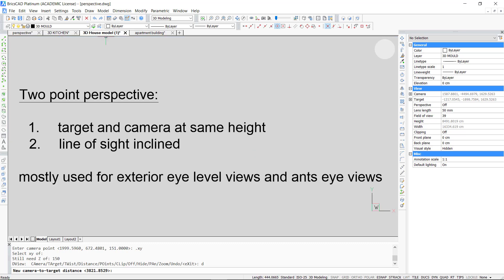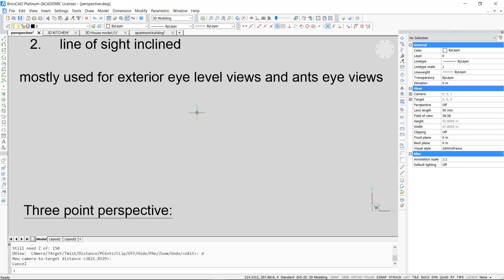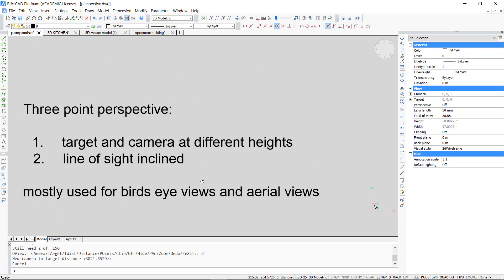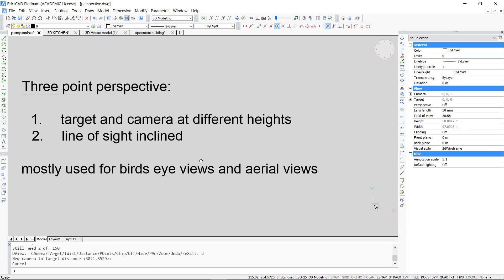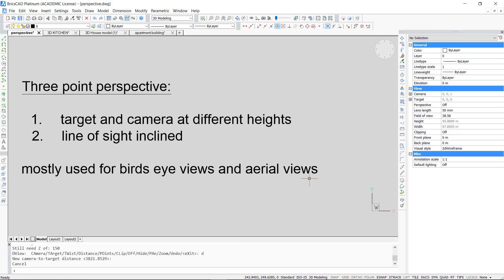Now that we are finished with two point perspective, let's have a look at three point perspective where there is also a vanishing point above or under the building. If you want to generate this you have to keep the target and the camera at different heights and the line of sight should also be inclined. These perspectives are preferred in bird's eye views and aerial views.